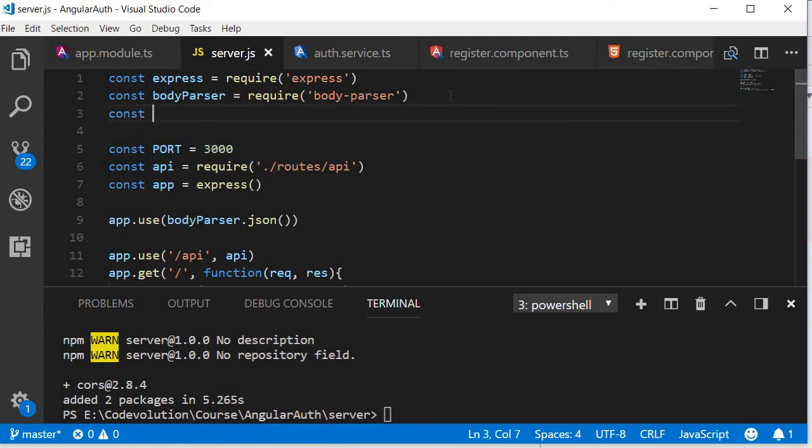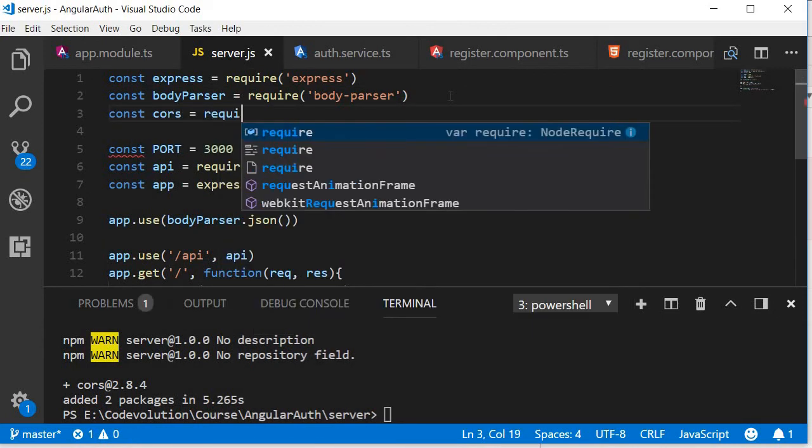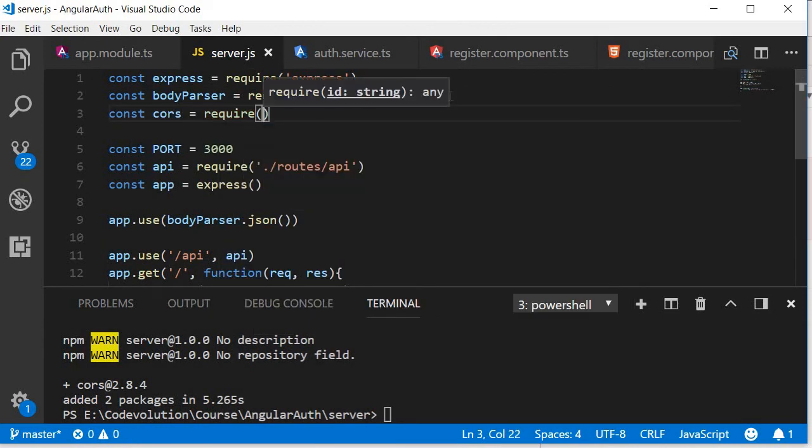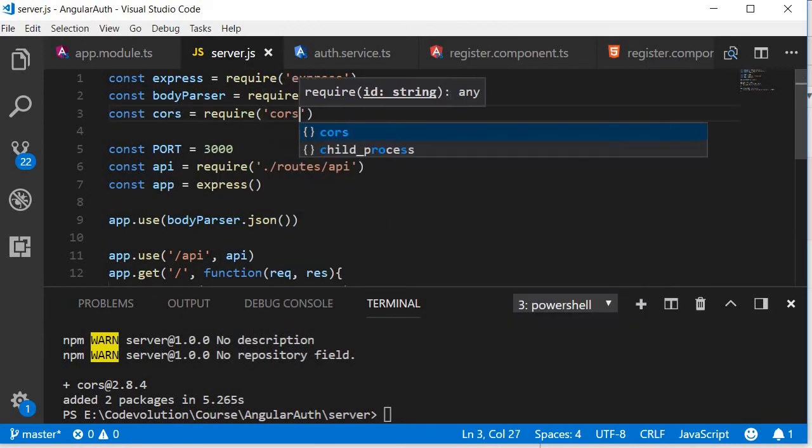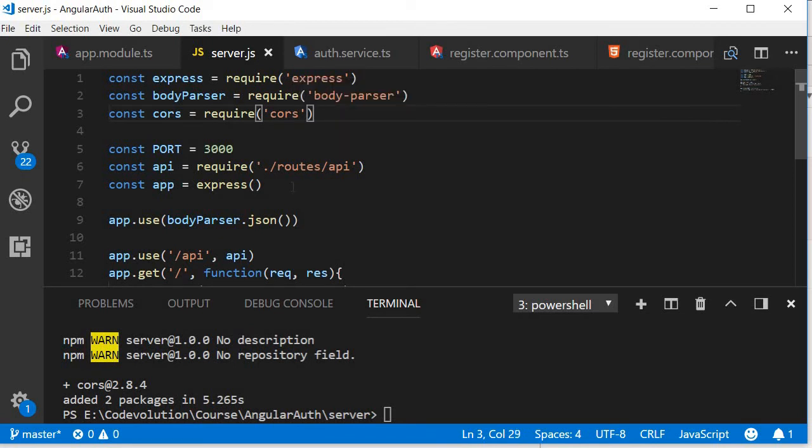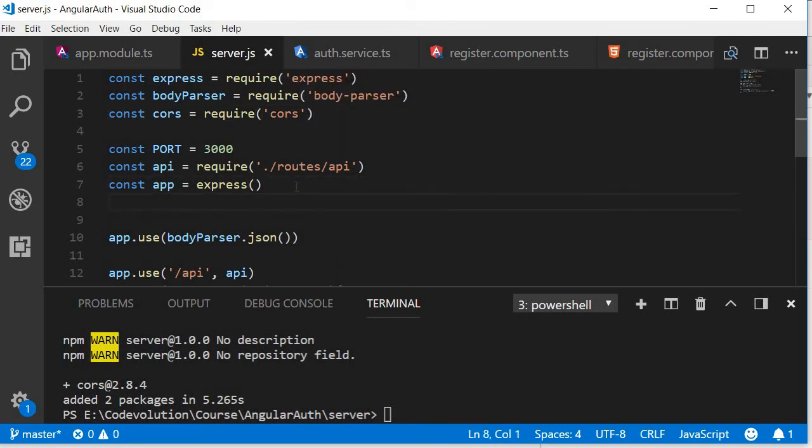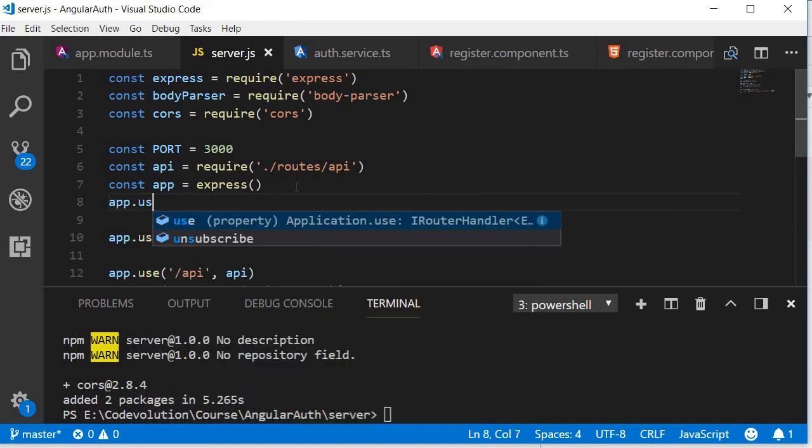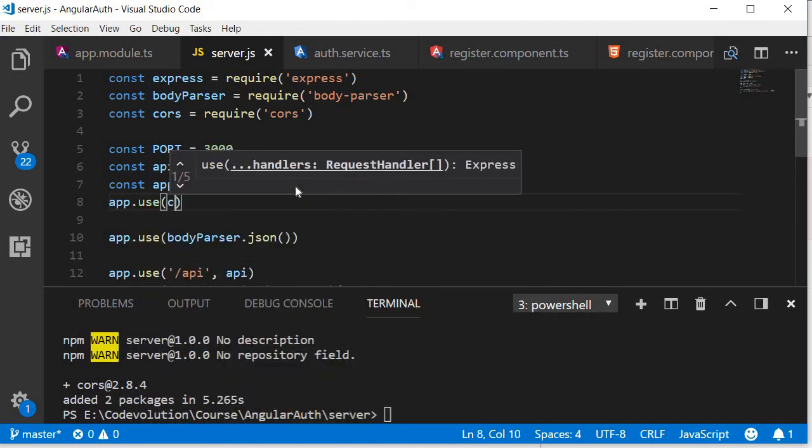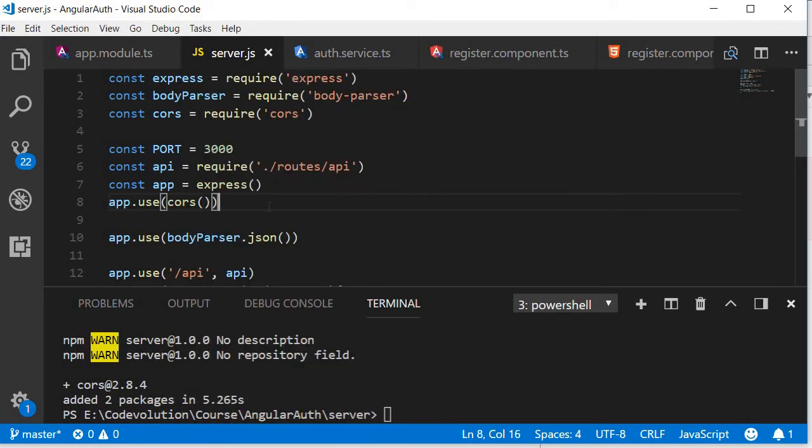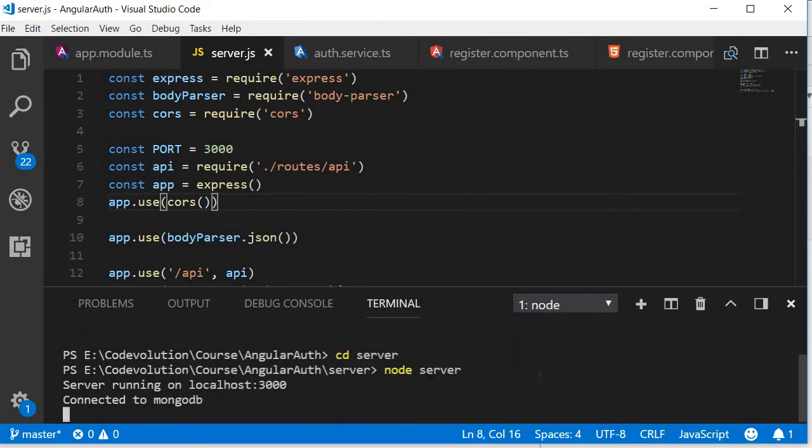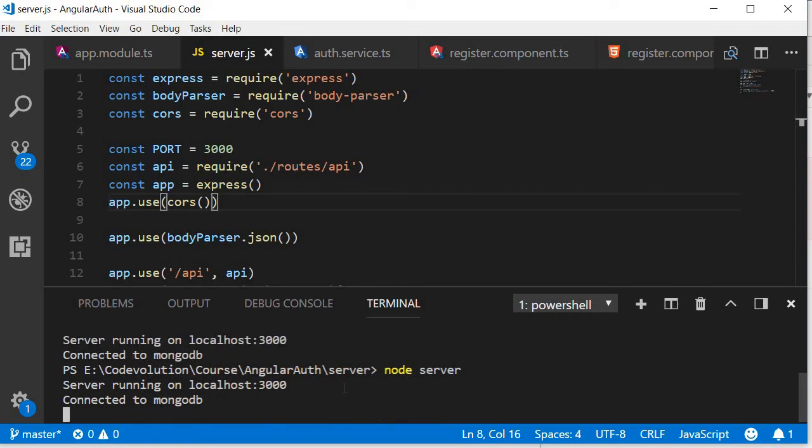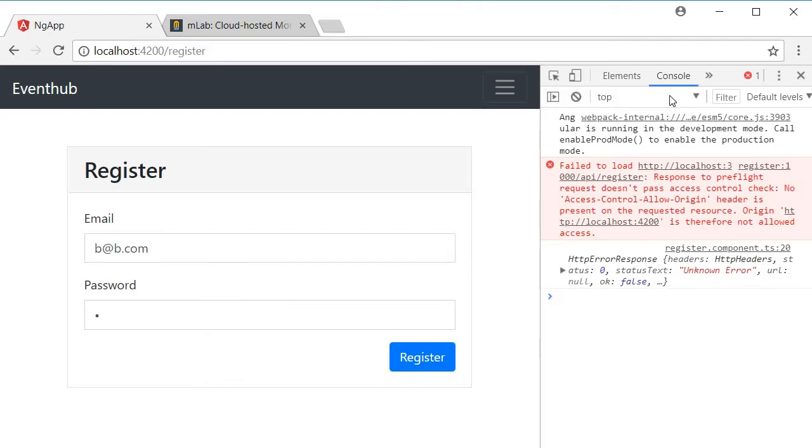Next open server.js file. First require cors here, so const cors equals require cors, and then after creating an instance of Express we're going to say app.use cors. Save this and let's restart the server. Go back to the first terminal and then restart node server.